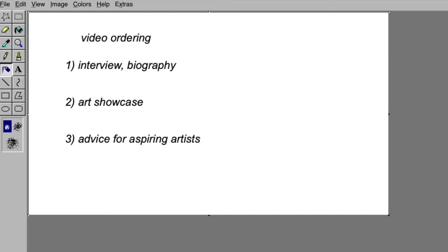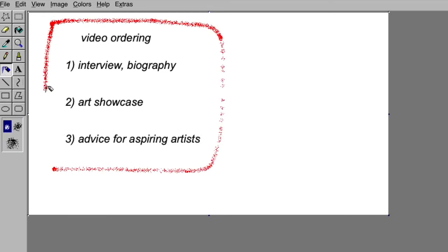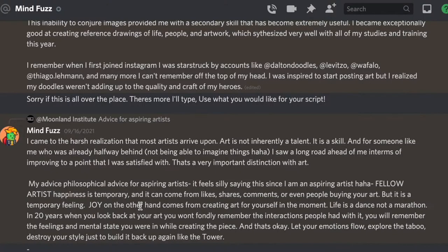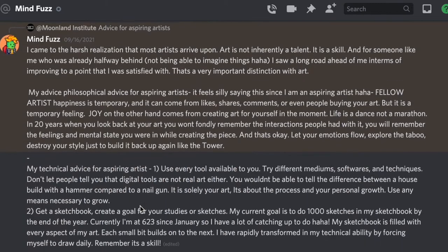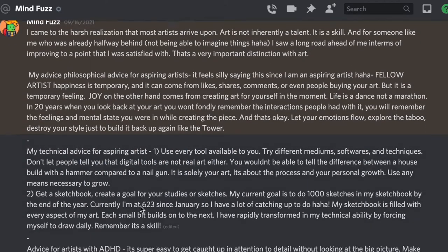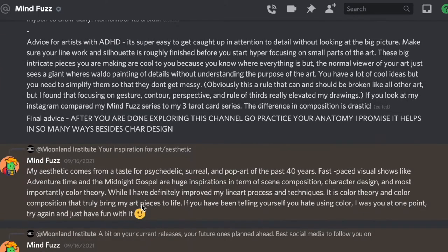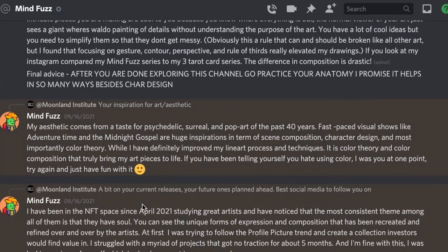Then we'll move on to a showcase of Mindfuzz's recent collection release. After that, we'll move into advice for aspiring artists. I first asked Mindfuzz about his origin story. This is what he said.